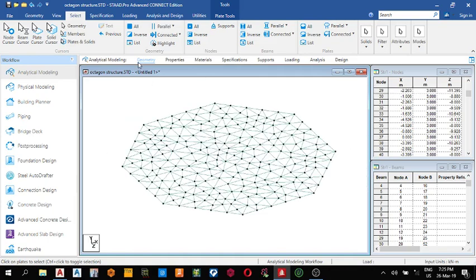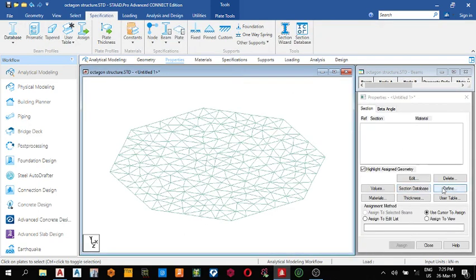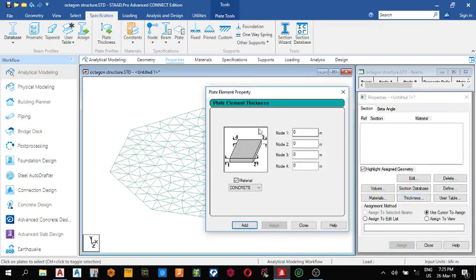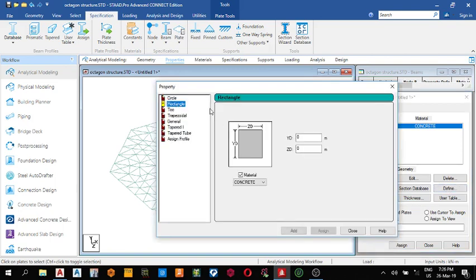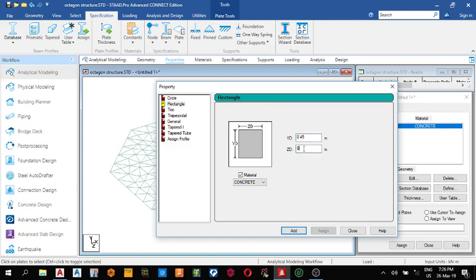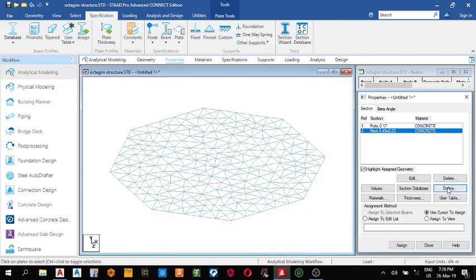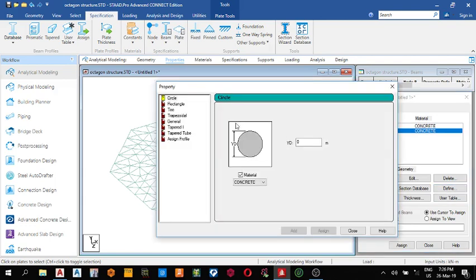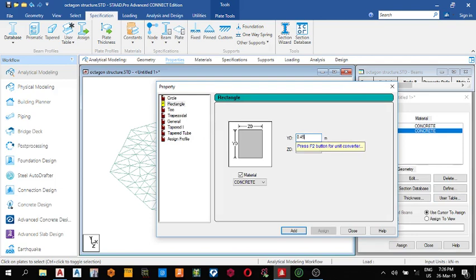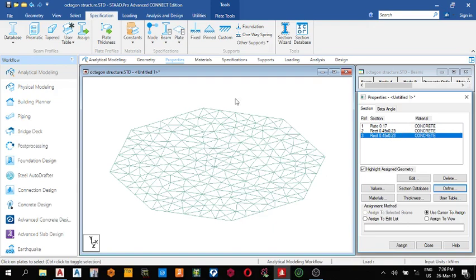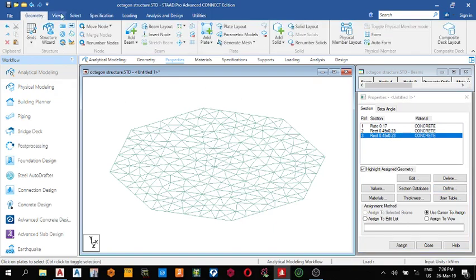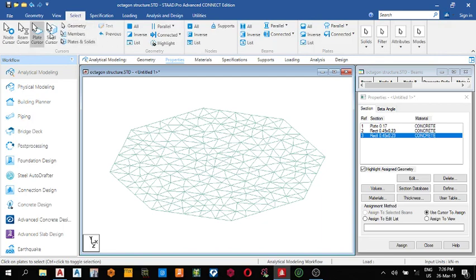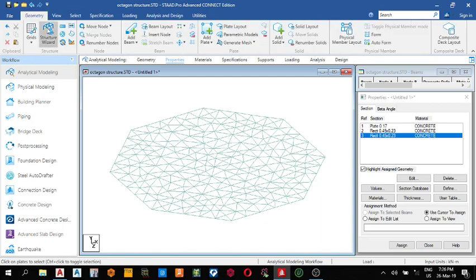Then the next thing I do is assign property. My thickness of my slab I'm using 0.175. My column section I'm using 0.45 and 0.23. I'm using the same thing also for my beam, 0.45 and 0.23. Add close.